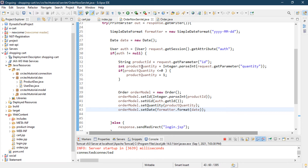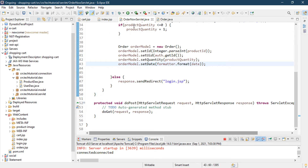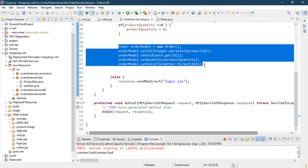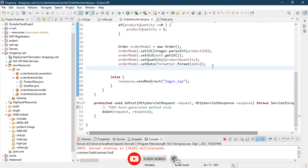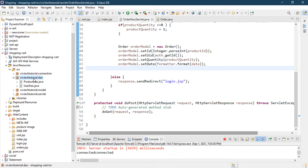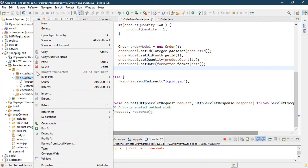This is our project we have done so far — we have created our Order model. Now we need to create a Data Access Object class. Let's go to our DAO package and create a new DAO class called OrderDAO.